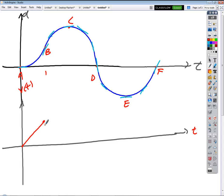What about from B to C? It's going like that — back to zero. And from C to D — it's going kind of negative like that.